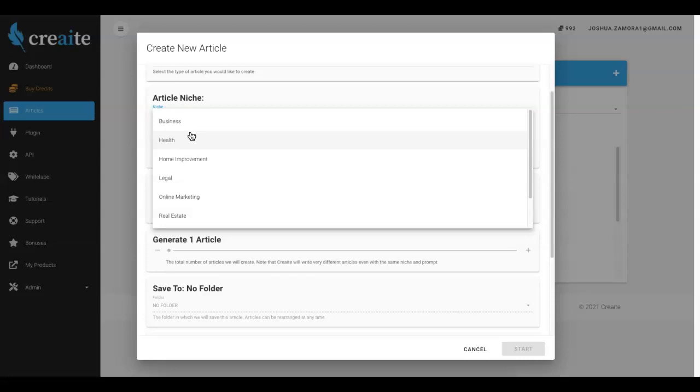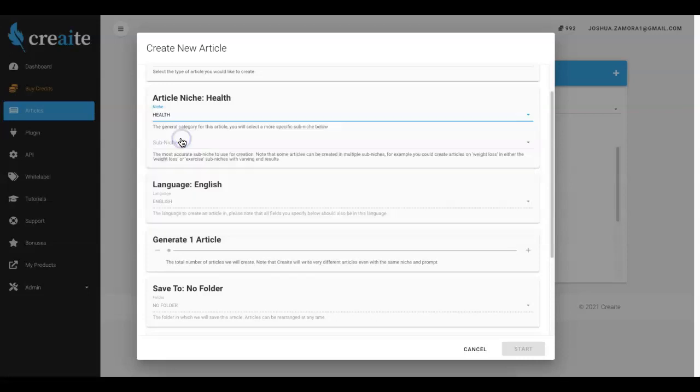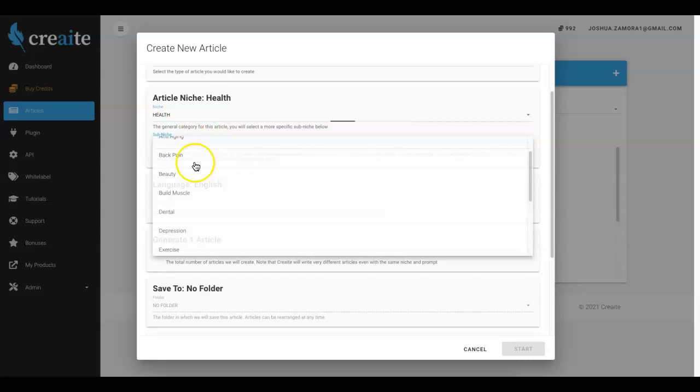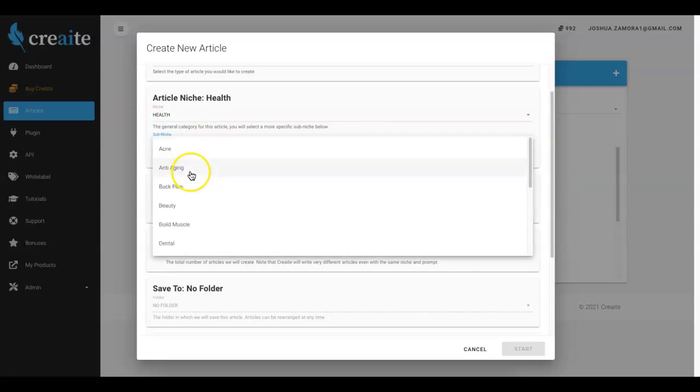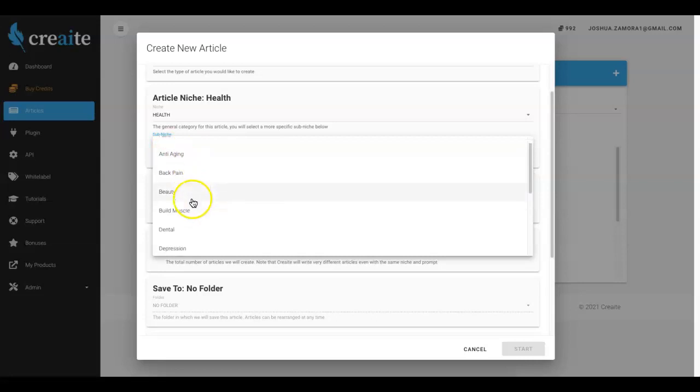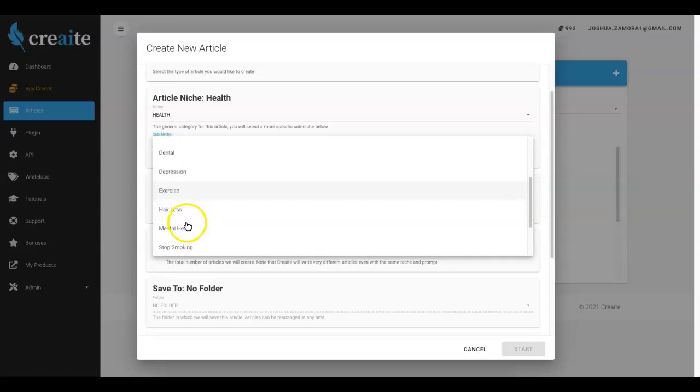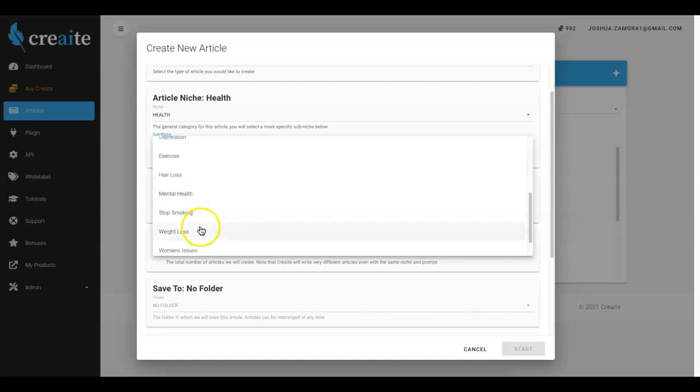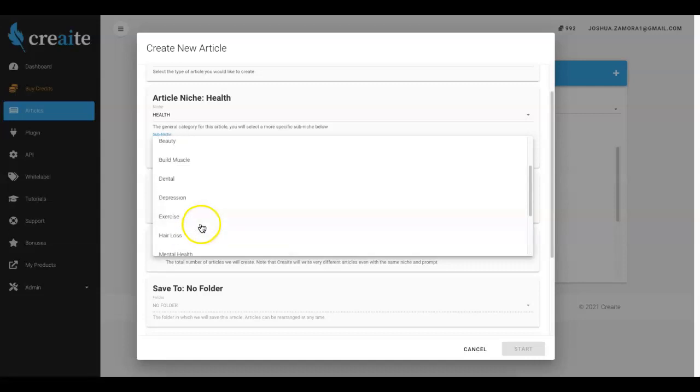I'm gonna go ahead and click the health niche and you can see inside of the health niche we have multiple different sub niches in here as well - acne, anti-aging, back pain, beauty, build muscle, dental, depression, exercise, hair loss, mental health. Every major niche you can think of in here for the most part.